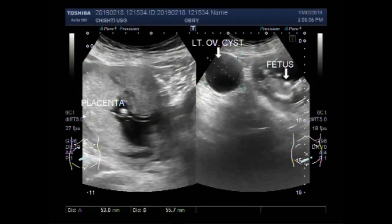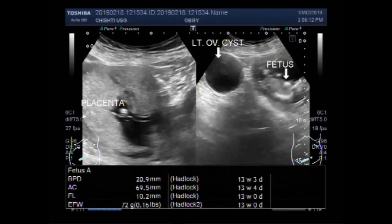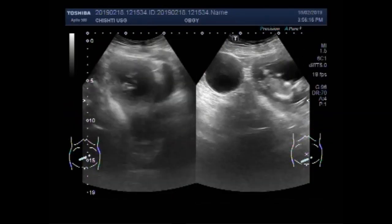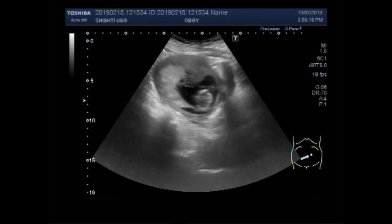Dear viewers, I hope you are all fine. This ultrasound video shows a pregnancy of about 13 weeks, 2 days with 2 gestation sacs.